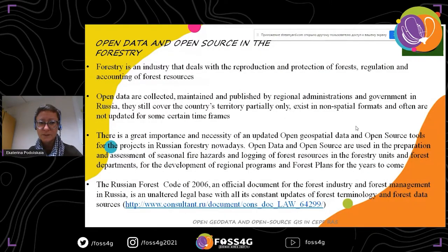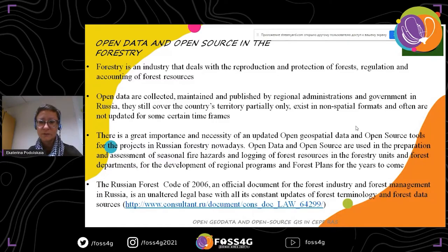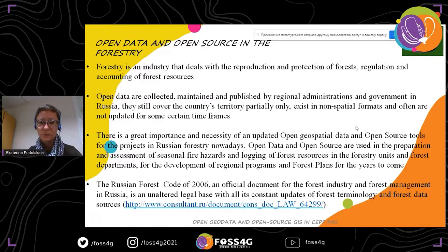Some specific features of forestry: forestry is an industry involving reproduction, protection, regulation, and accounting of different forest resources. Open data is collected, maintained, and published by regional administrations and special divisions of forest agencies in Russia, and they are of great necessity for the forest departments nowadays. Some words about the Russian Forest Code of 2006 — the official regulation for forest industry and forest management in Russia, which is in fact the legal base for all activities related to the forest.